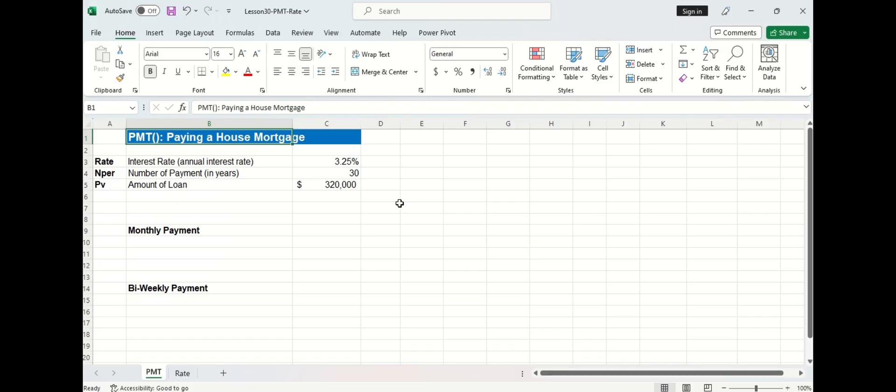Let's start with the payment function to calculate monthly and bi-weekly payments for a loan or mortgage. I'm going to buy a house and the interest rate is going to be 3.25%. The mortgage will be paid off in 30 years and I plan to borrow $320,000 from the bank. Now assume the interest rate won't change, what will be the monthly payment?